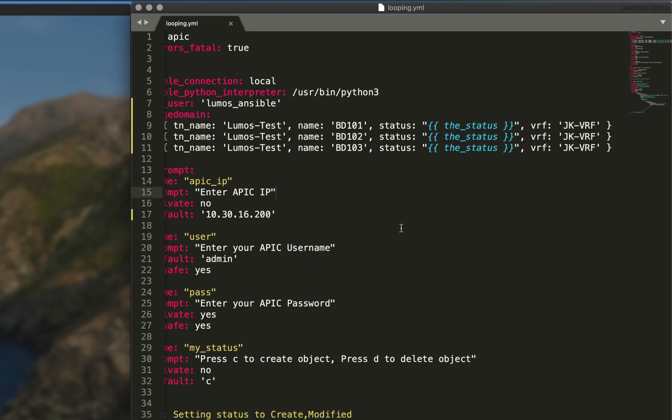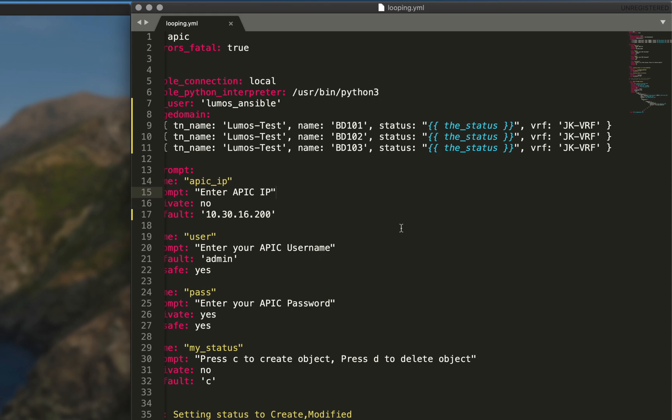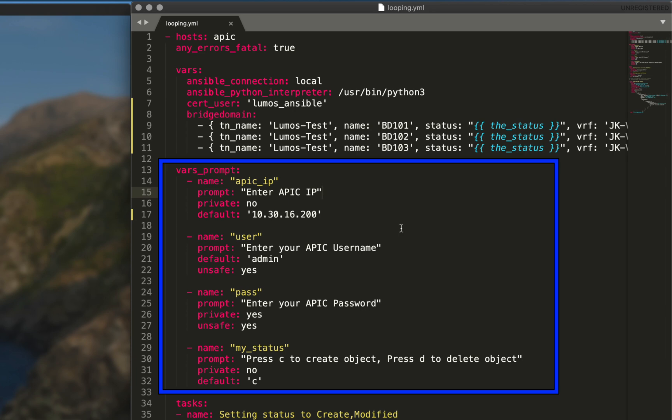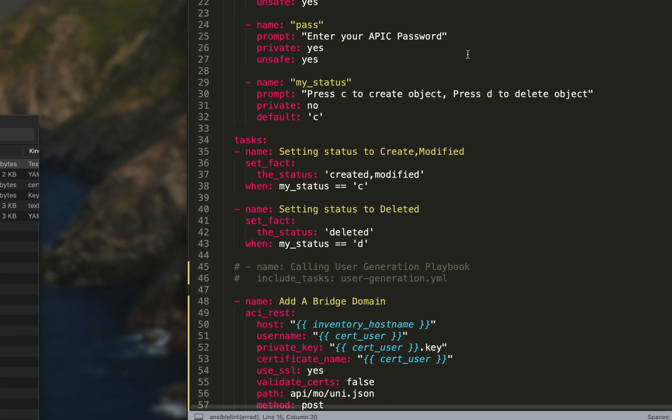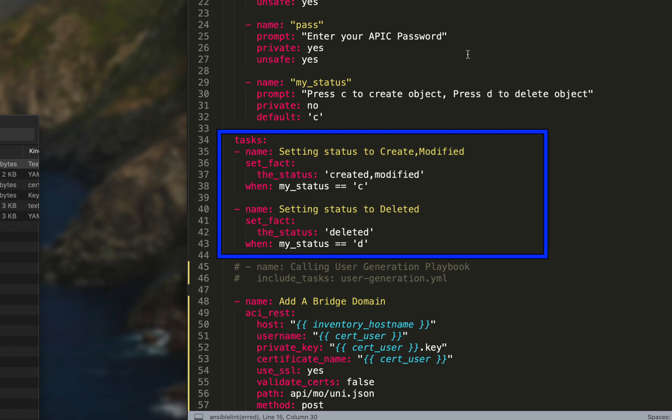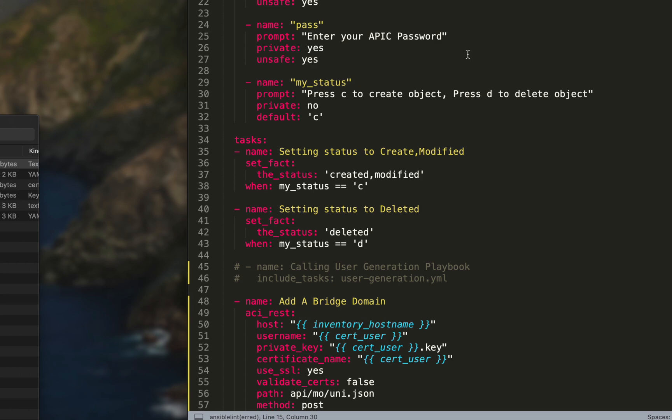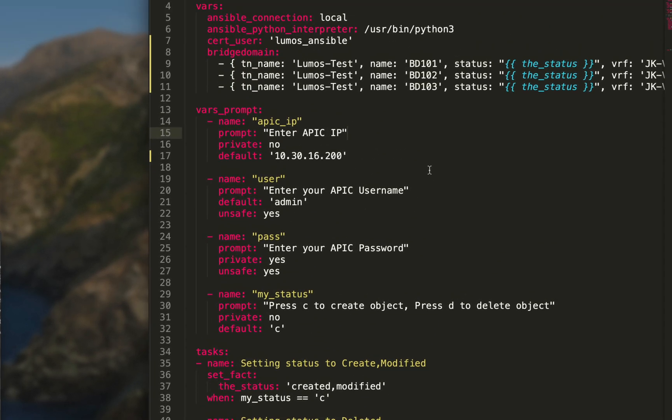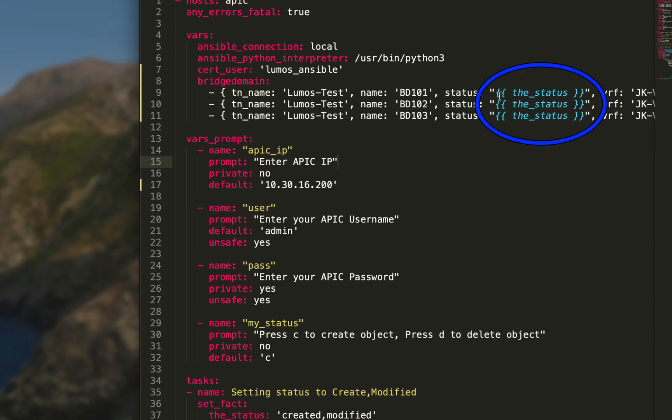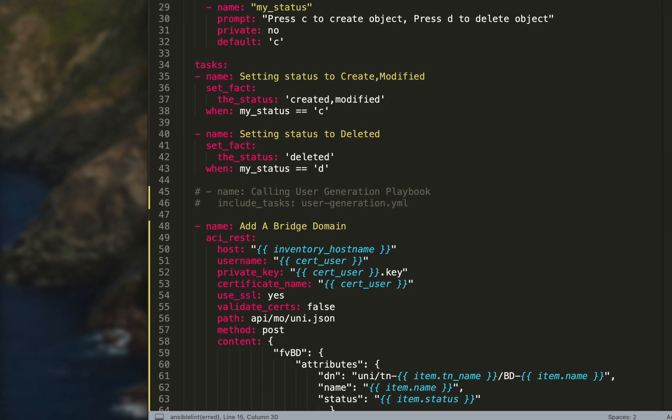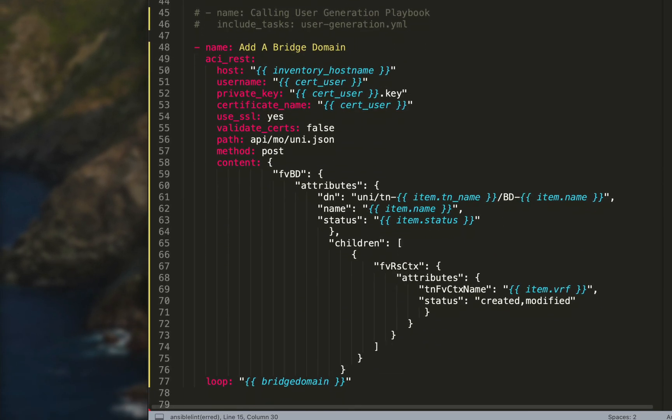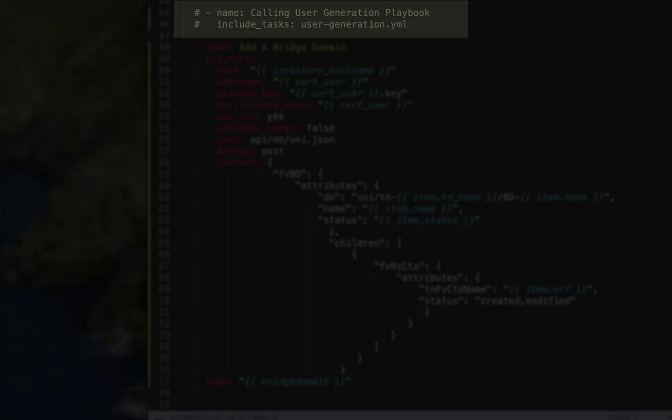We can expand this as much as we want but I think we're going to get the point with three. For the status key value pair, I'm replacing the value with another variable called the_status which we talked about in the last video. Vars prompt nothing's changed, and nothing's changed on our first couple of tasks where we use the when module to determine whether we're going to create or delete what we're trying to push in our JSON payload. We're going to set a variable called the status so that's how we jump back up here to the bridge domain. The status gets set for each one based off of what we input.